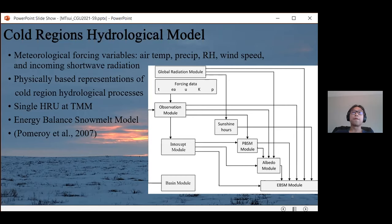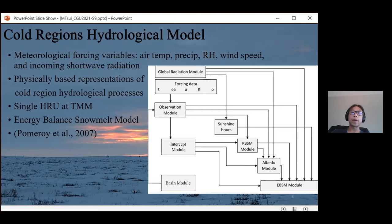My focus is on the energy balance model EBSM module. It estimates snowmelt for the snowpack by calculating the energy balance of radiation, sensible heat, latent heat, ground heat, advection from rainfall, and the change in internal energy.